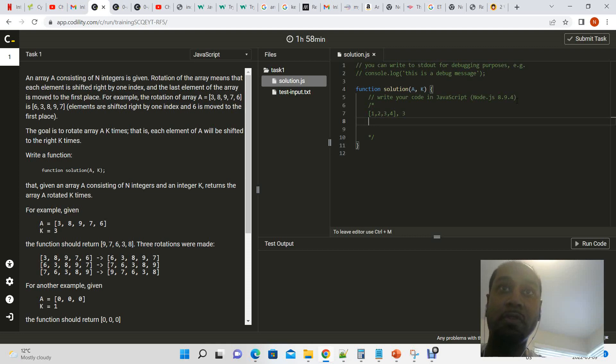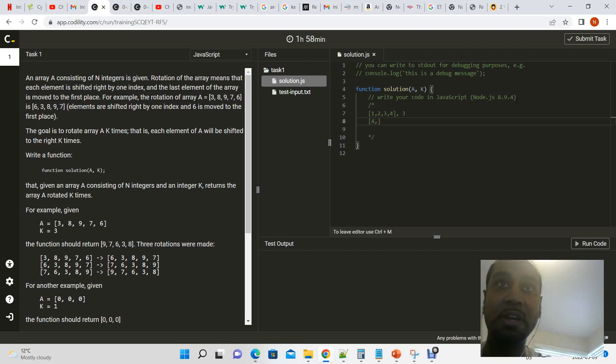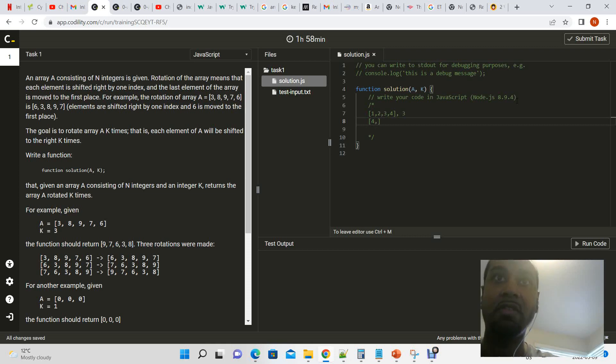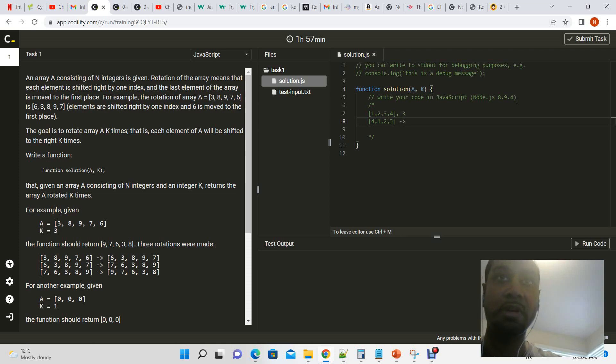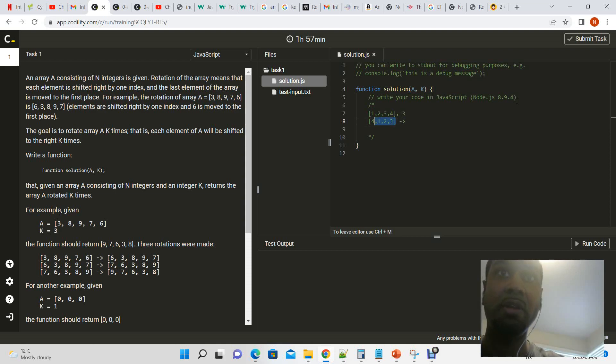The first rotation would make it so that the four came to the beginning of the array and shifted the remaining three elements by one: one, two, three. That would be the first iteration.